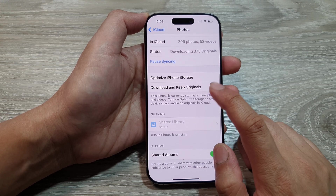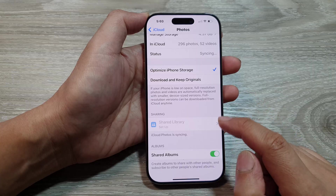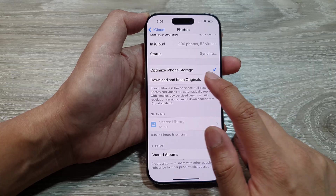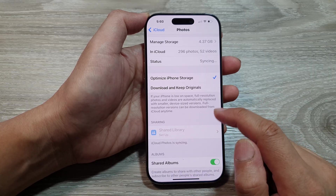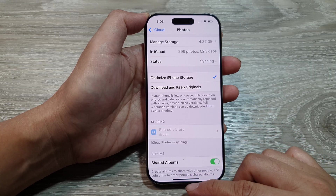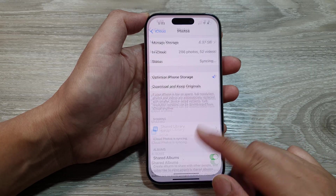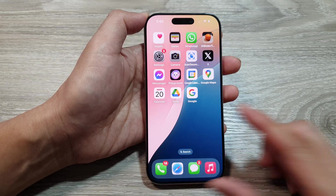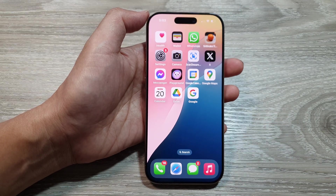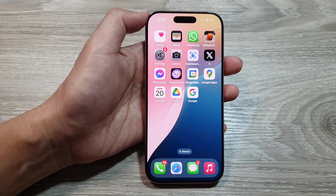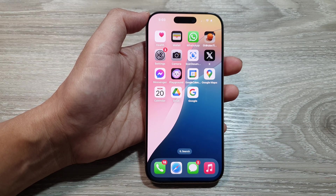Select one of the options, then swipe up to go back to the home screen. Thank you for watching this video. Please like and subscribe to my channel for more videos.